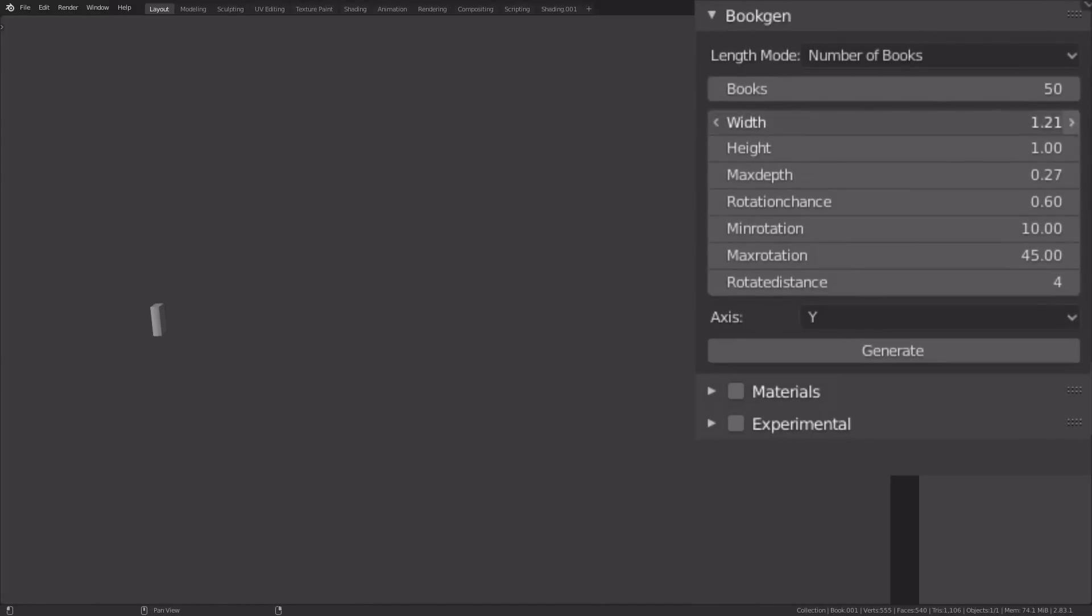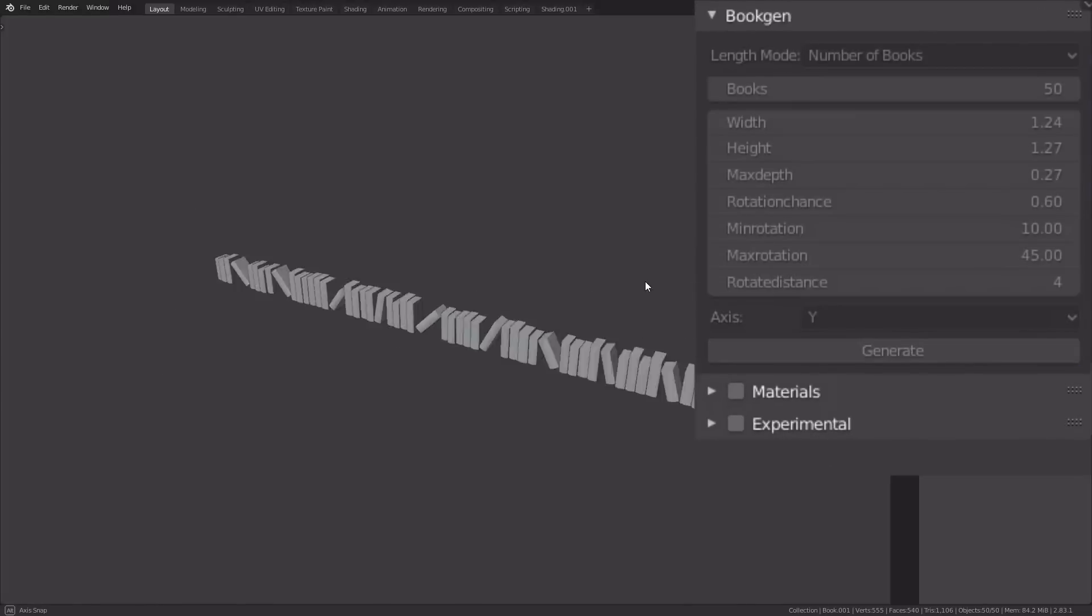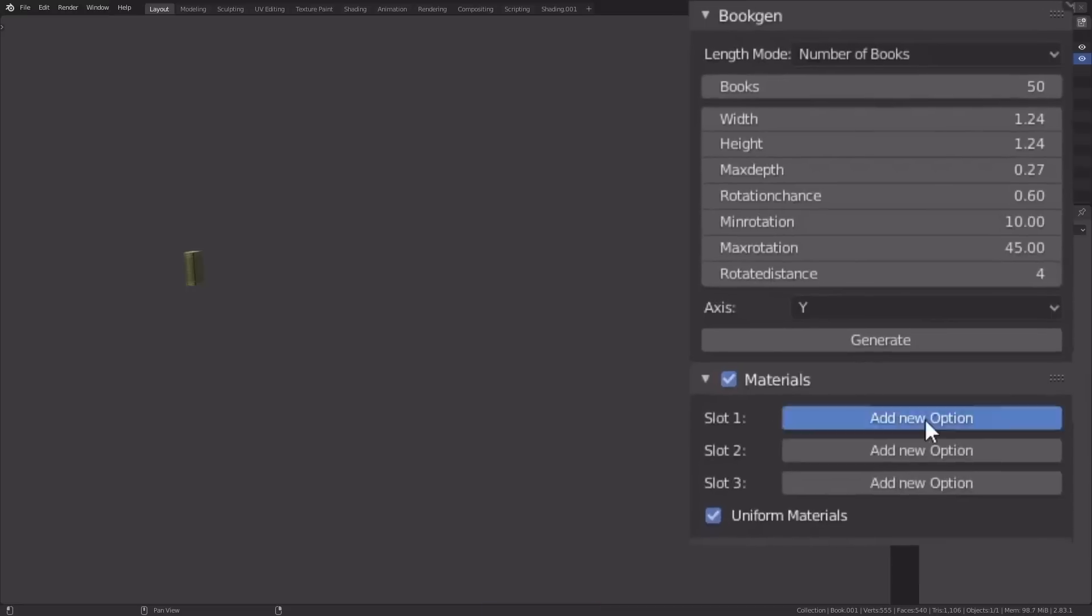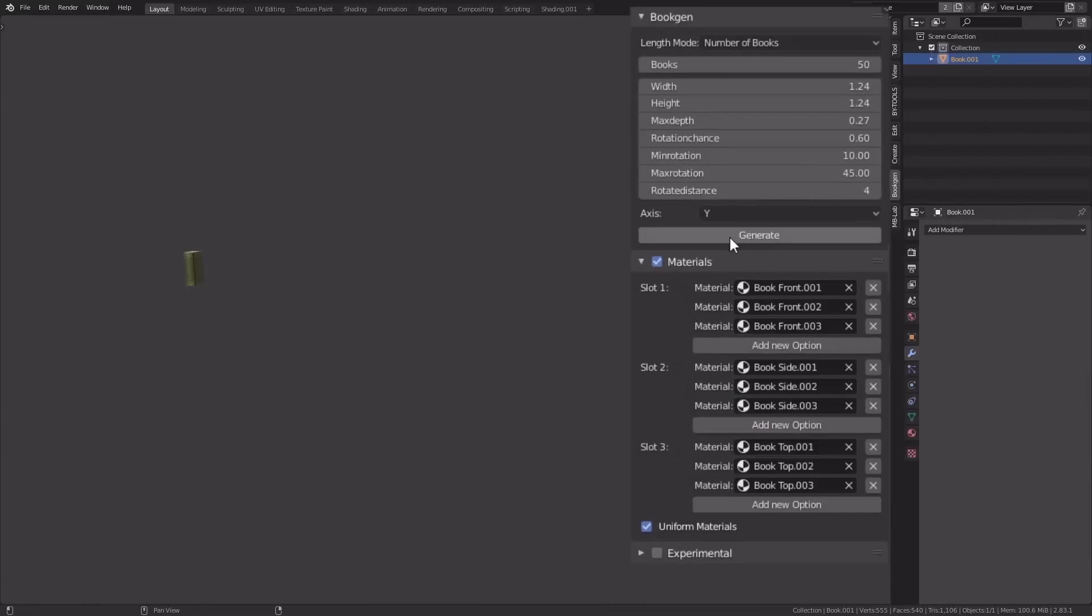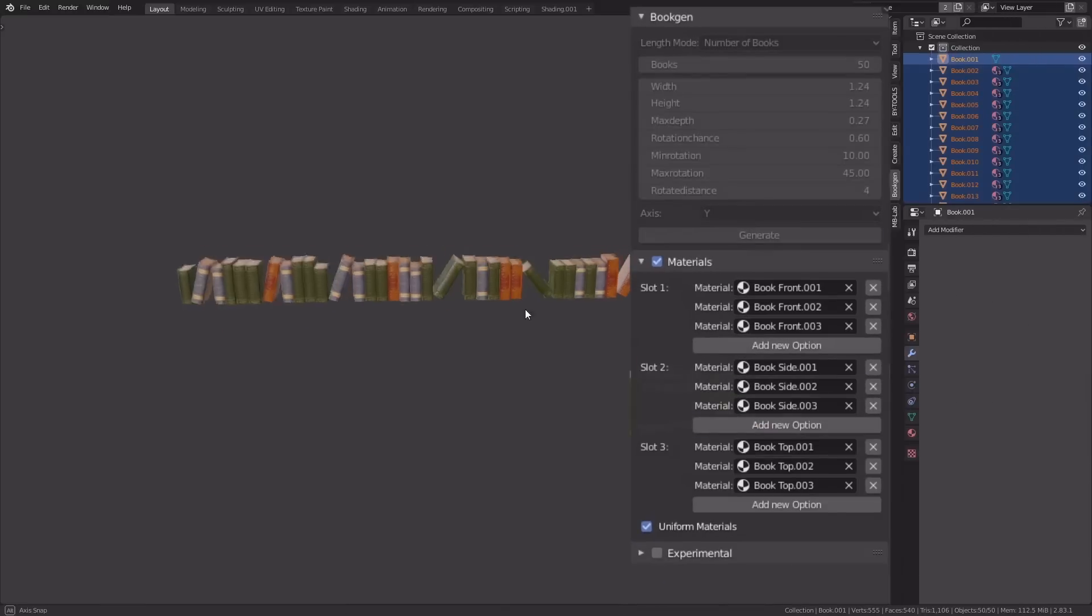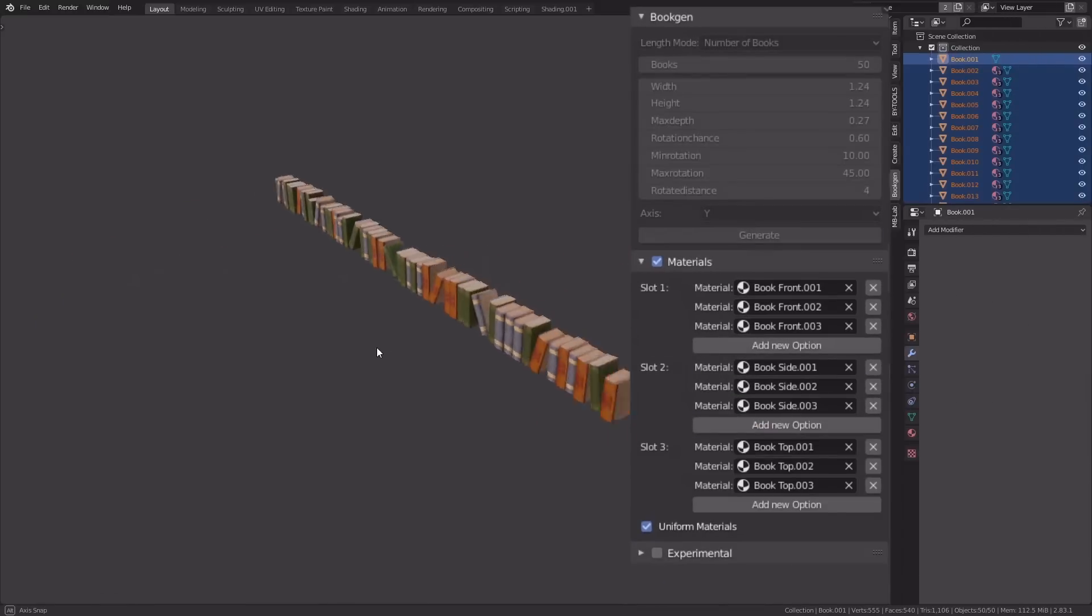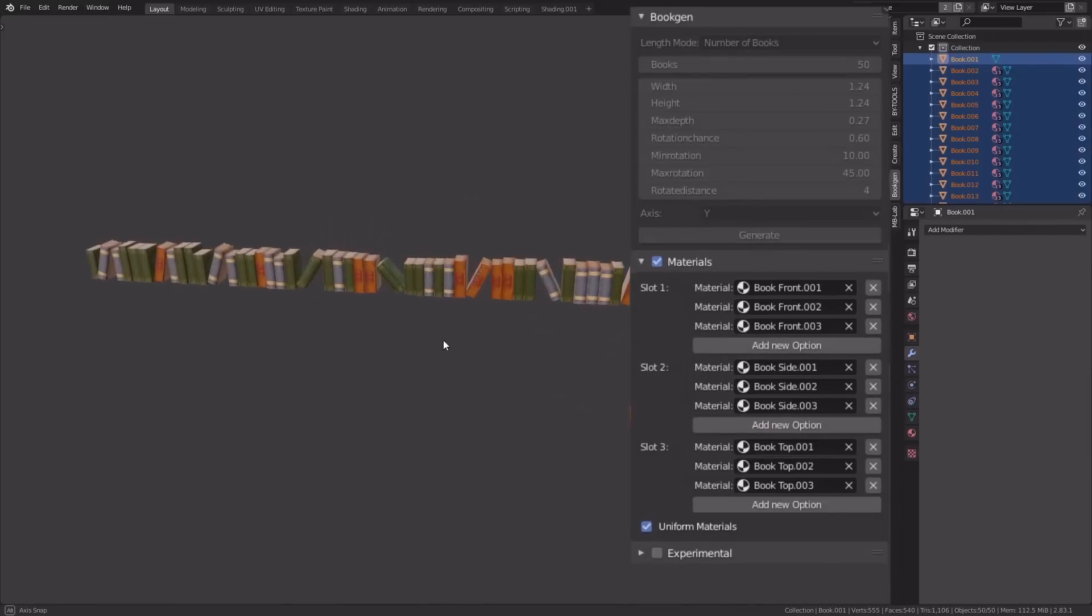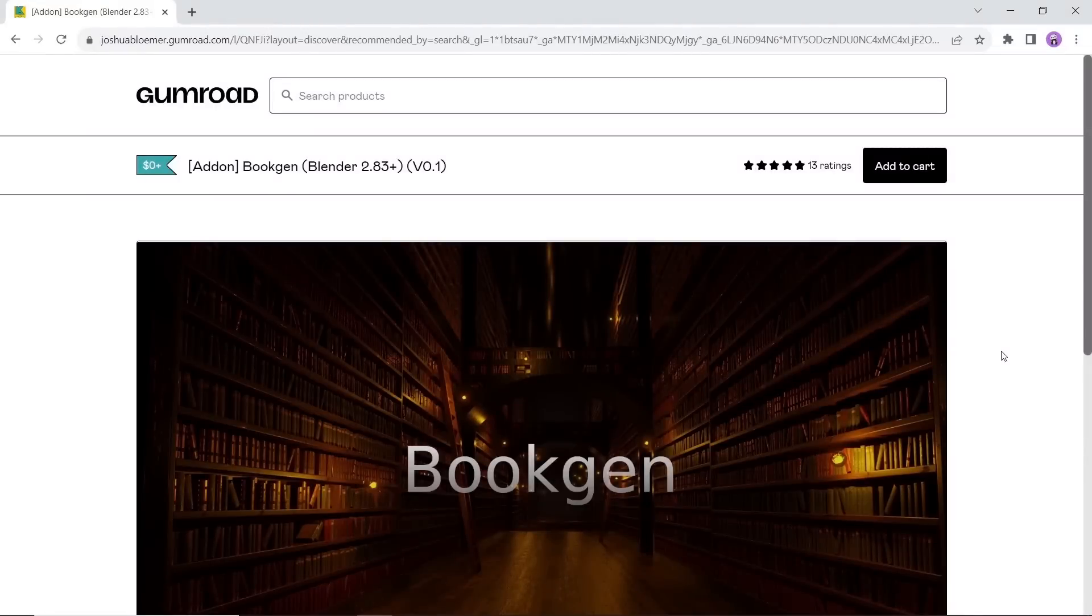At number seven, we have BookGen, a tool for generating large amounts of books with full control over size and rotation. It also supports material randomization. Available on Gumroad for free, so have fun with it.